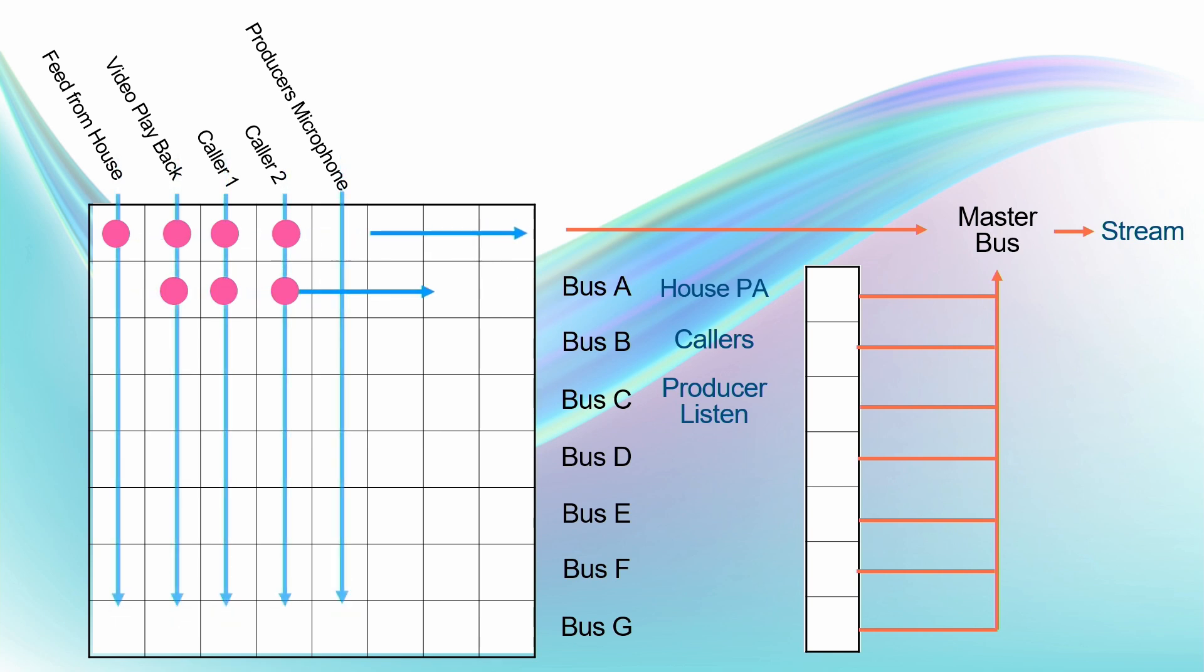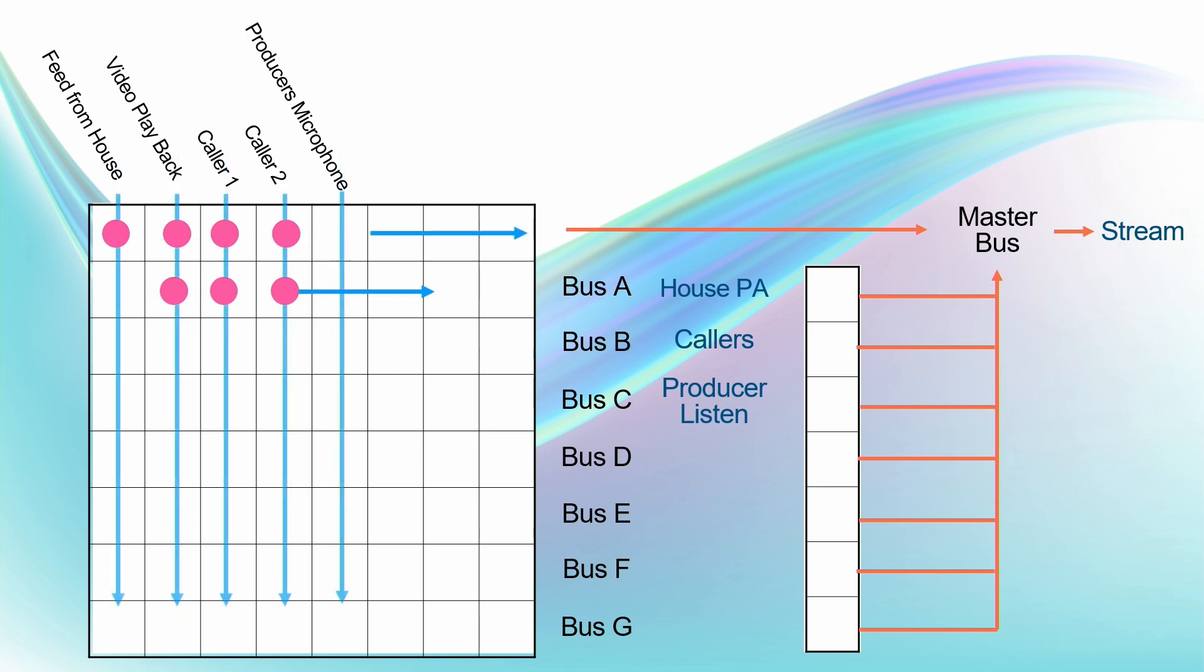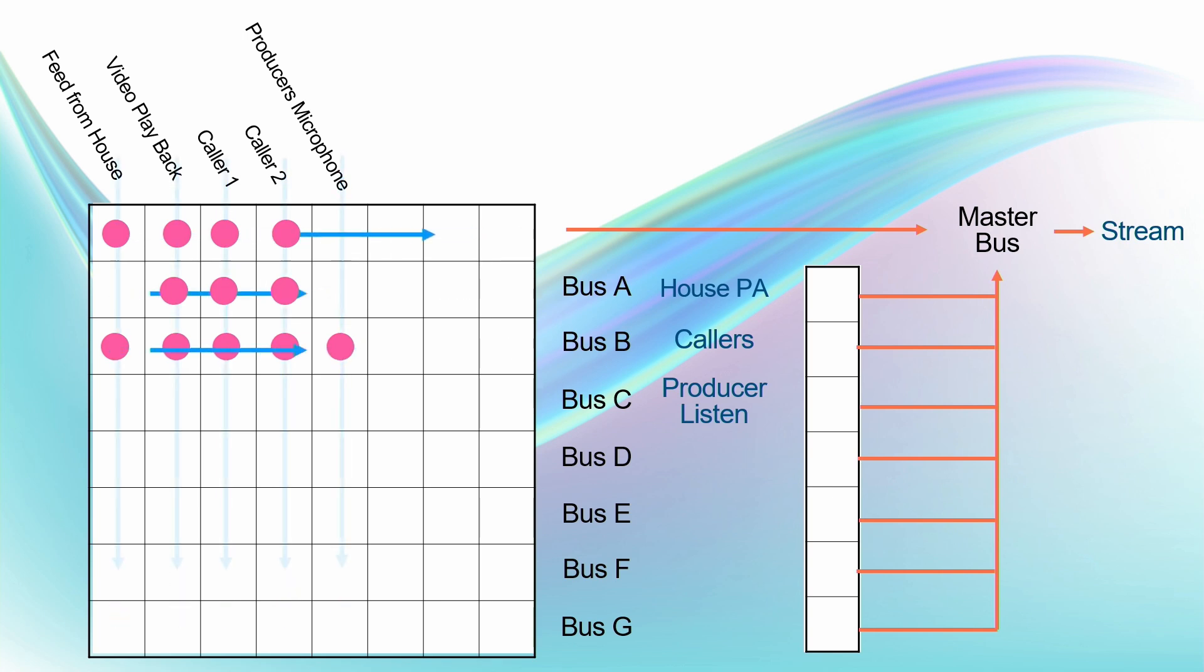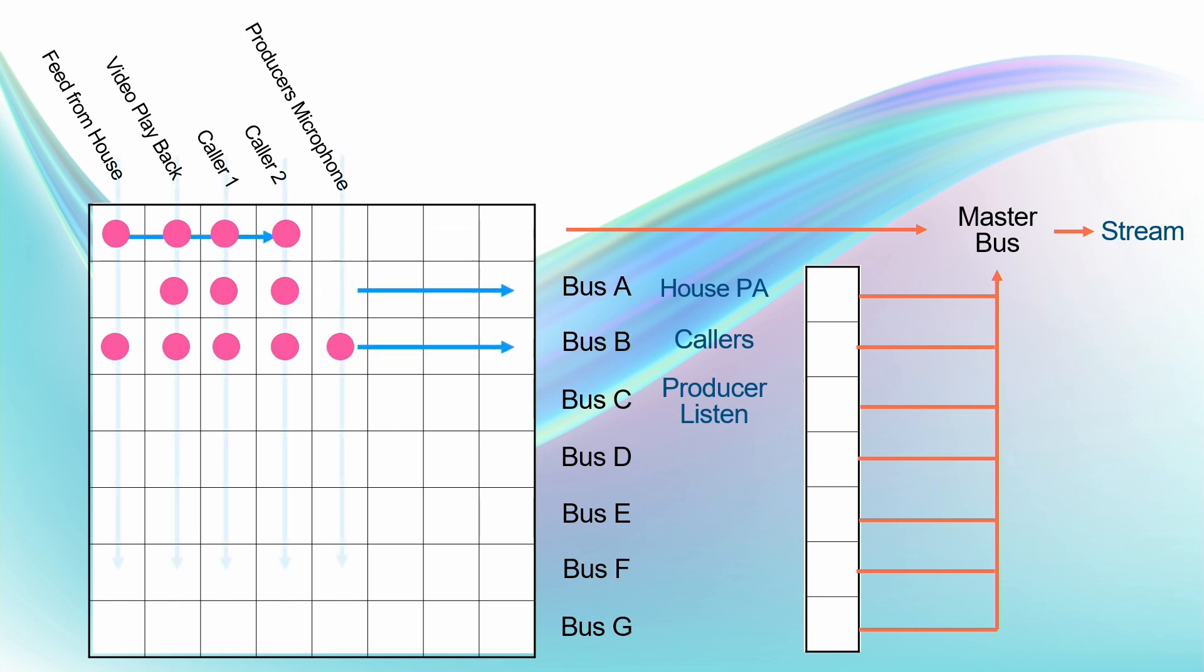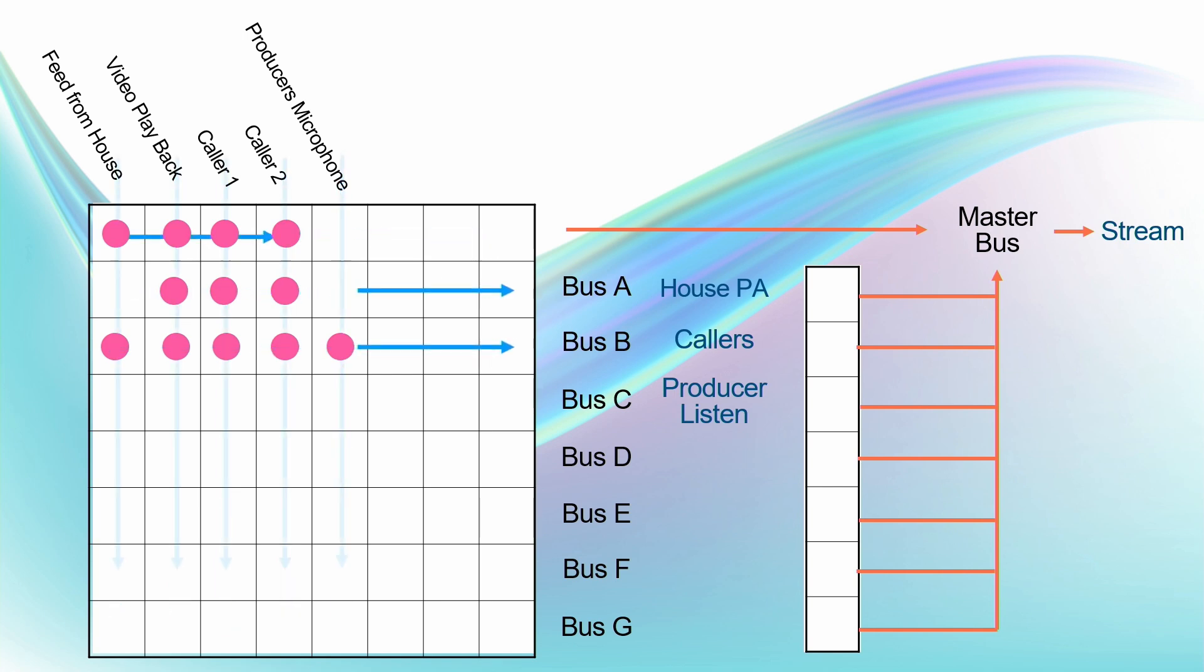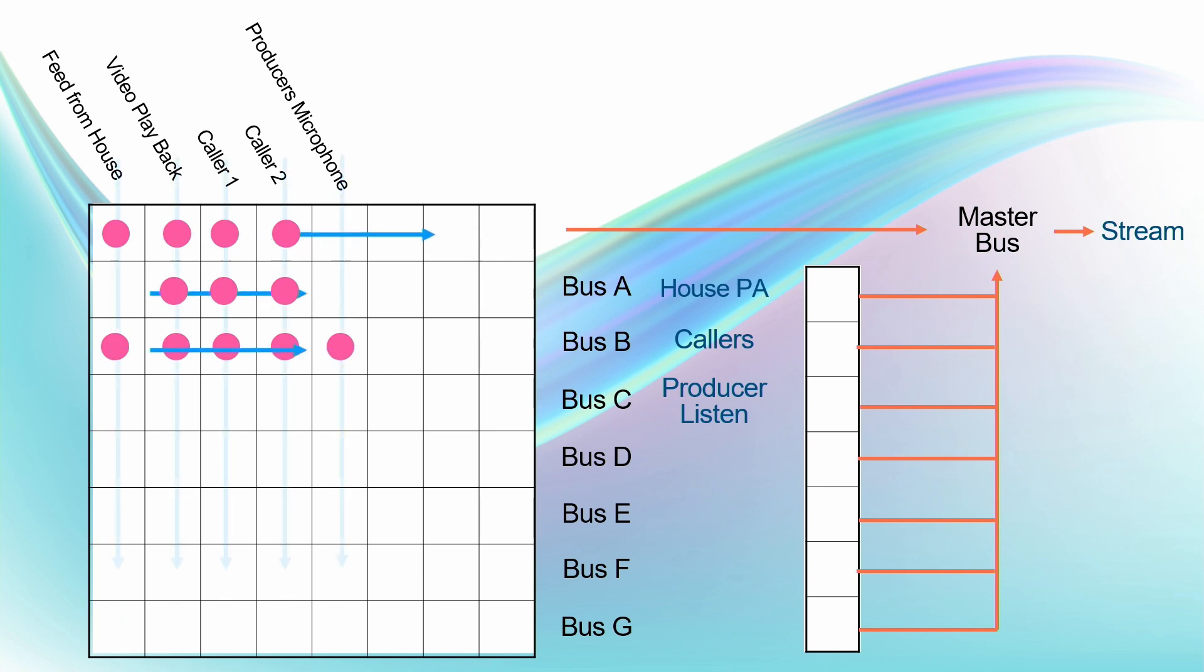Next of all, what do the callers need to hear? Well, they need to hear the feed from the house, the video playback, plus they need to be able to hear each other, plus they need to hear the producer's microphone. So the producer will no doubt talk to them prior to the event, get them settled, make sure everything's okay. So now they basically need to hear everything, don't they?